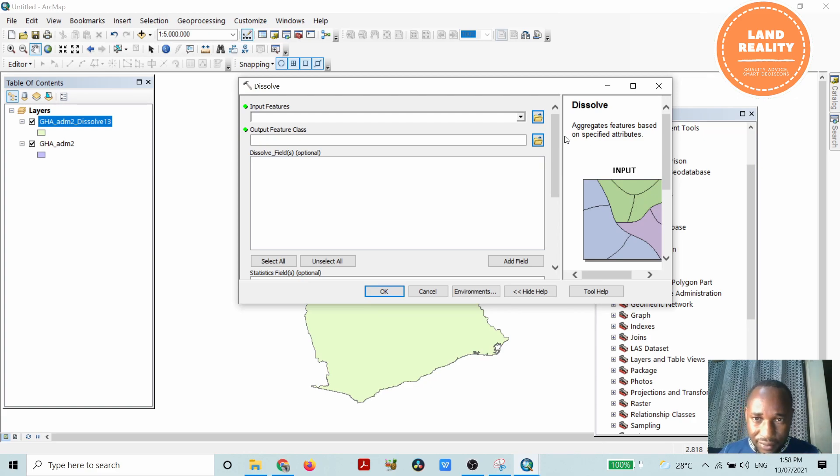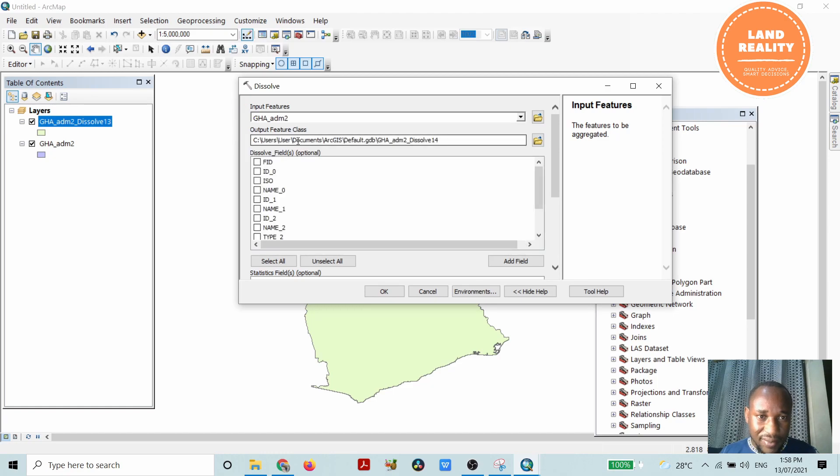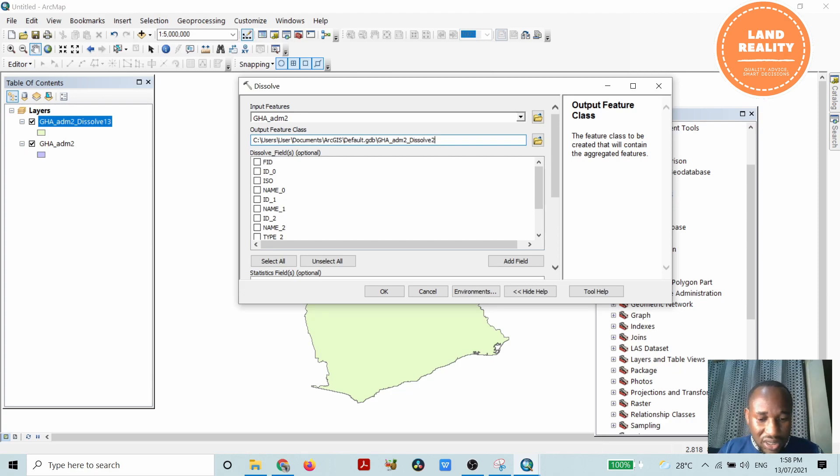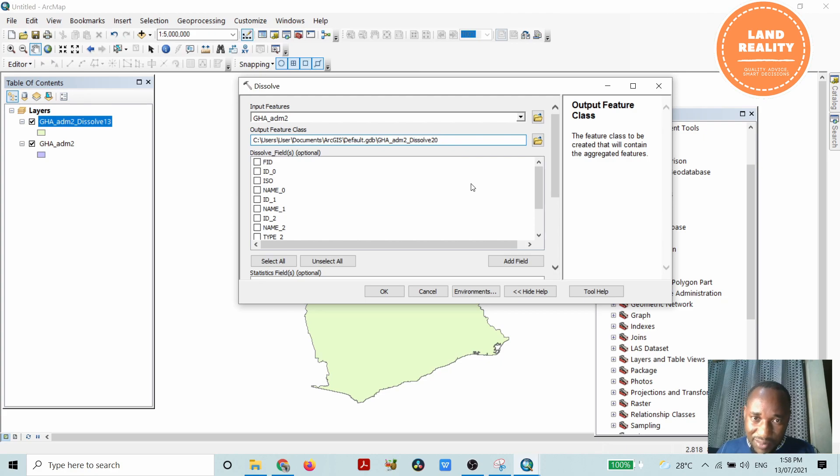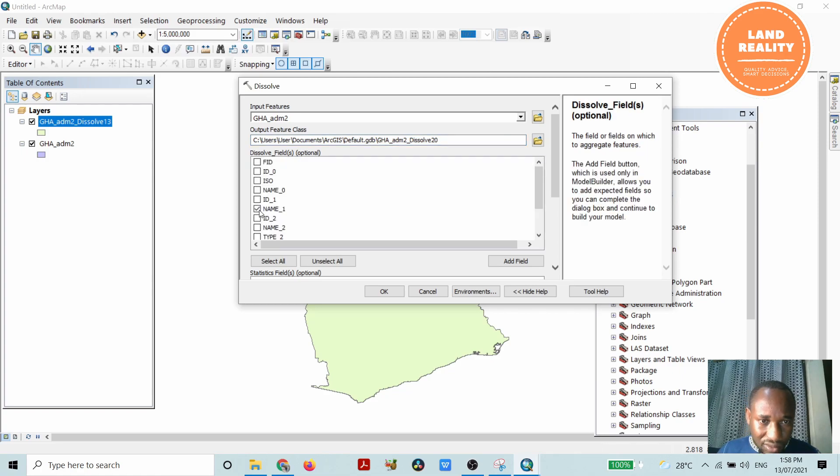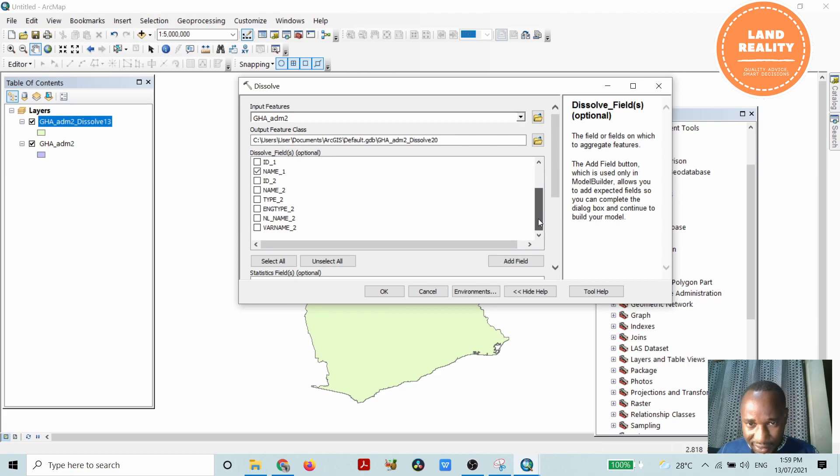Let's put our input feature, which is the Ghana admin, and then you can rename it here - dissolve maybe 20. You can save it here. For me it's been saved inside the default geodatabase. With this, I want to collapse the boundaries of the name_1, a feature that I have selected.